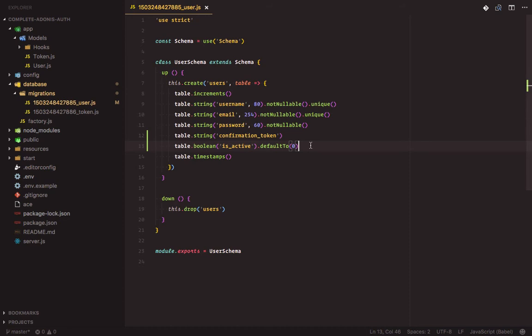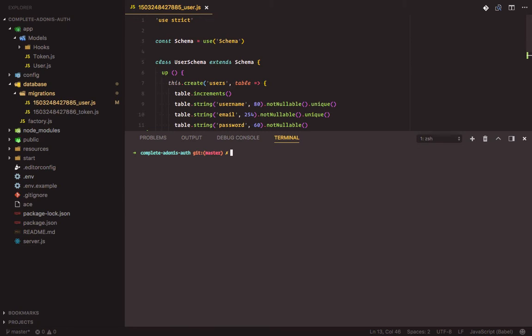We need one more migration file which will be for the password reset table, so let's create it. We will be creating a model along with it.